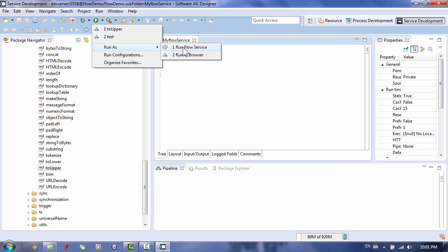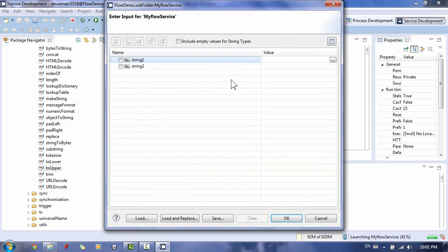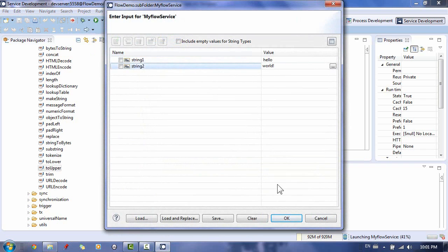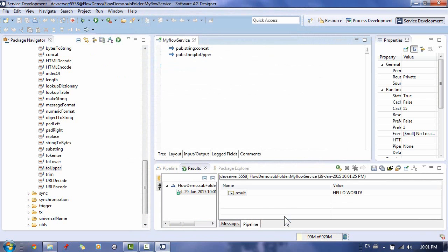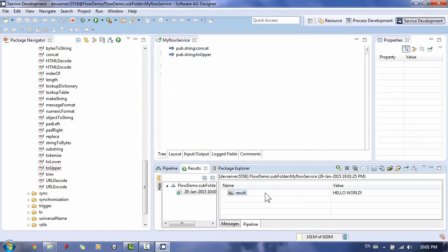Now specify the values for our input parameters and click OK. The service is executed and now you can see the result in the Result tab.